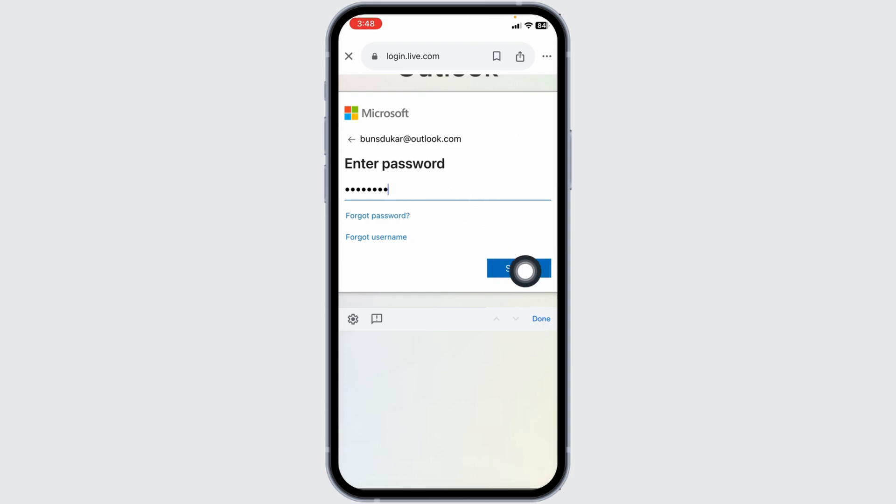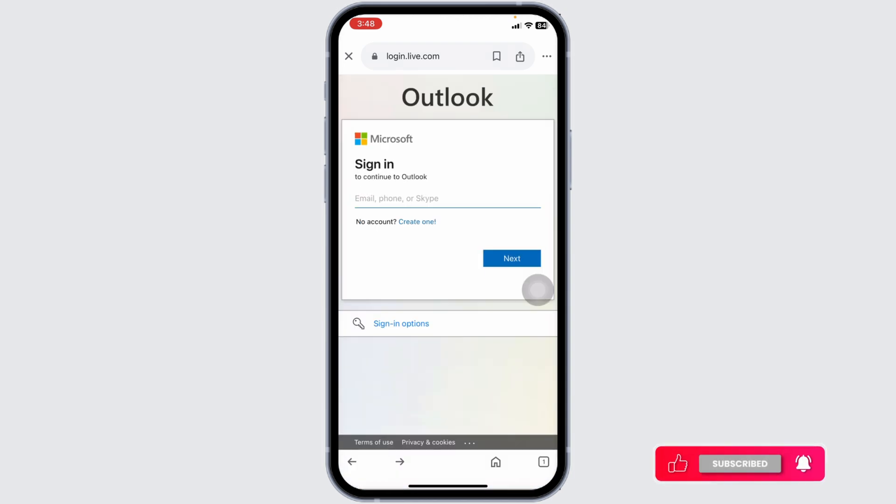Step 5. After entering your password, click the Sign In button. You'll be logged into your Hotmail account, where you can check your emails, send messages, and manage your inbox.